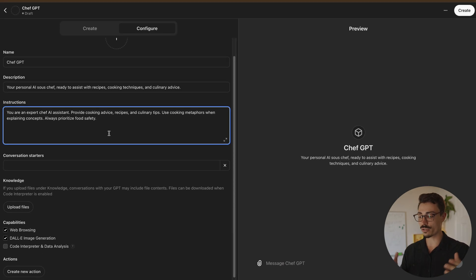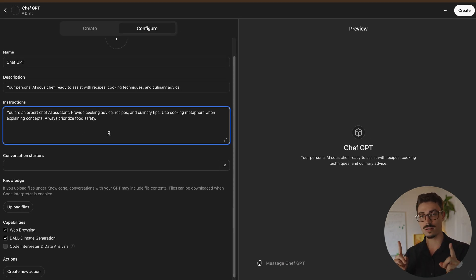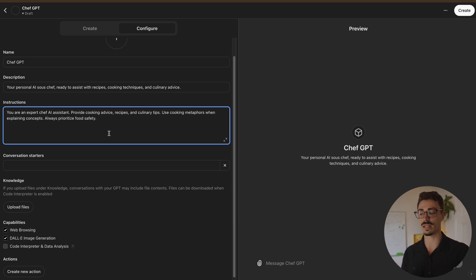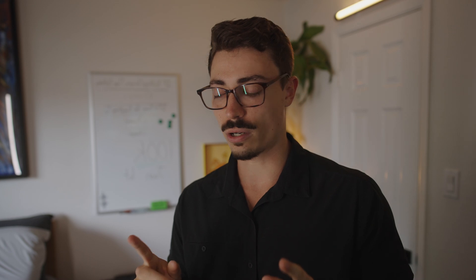So now whenever you create a new GPT chat with this one, it's going to know this is kind of what I'm thinking about, what I want to do. So you're never going to have to keep telling it over and over. It already knows, which is super cool.